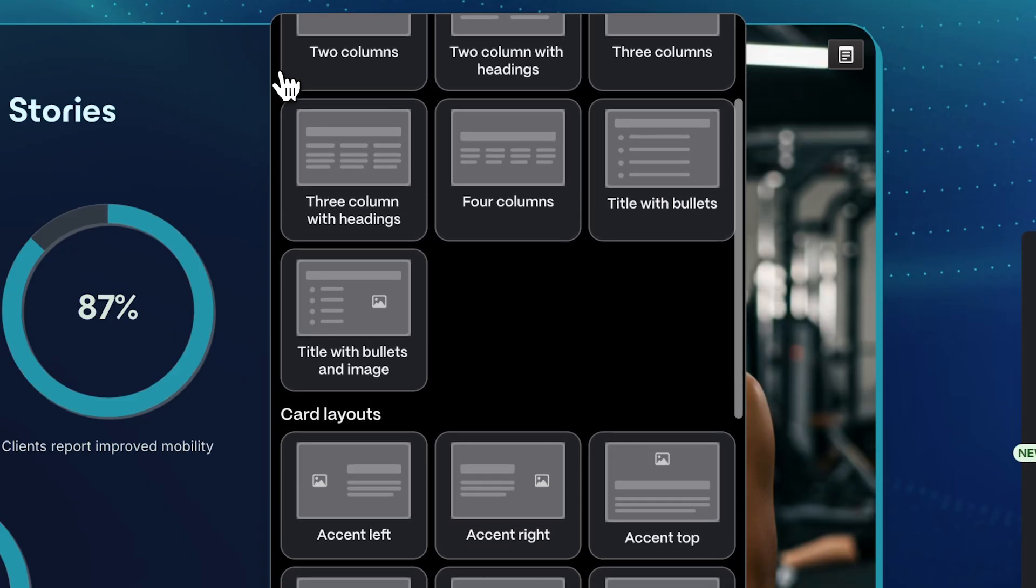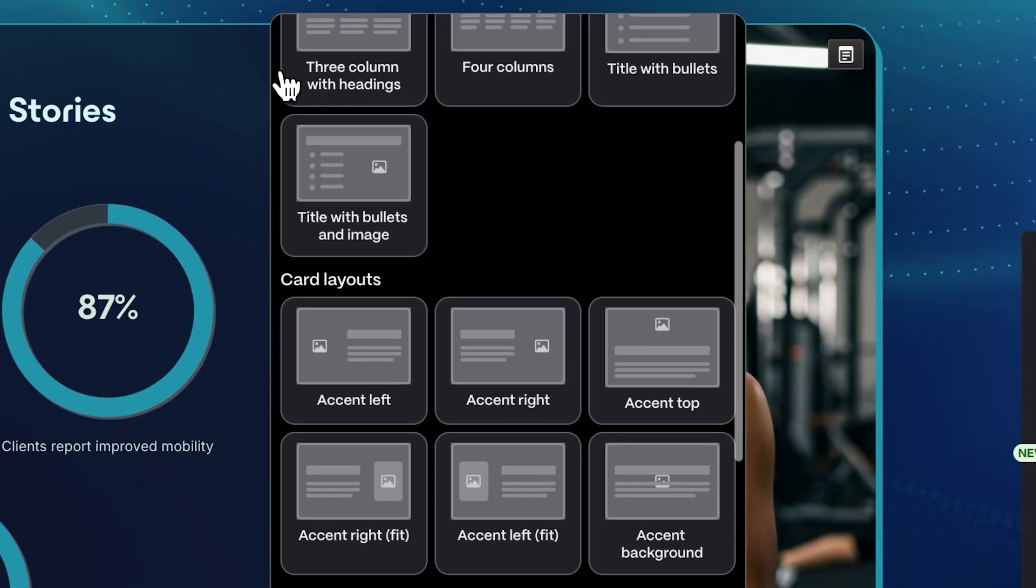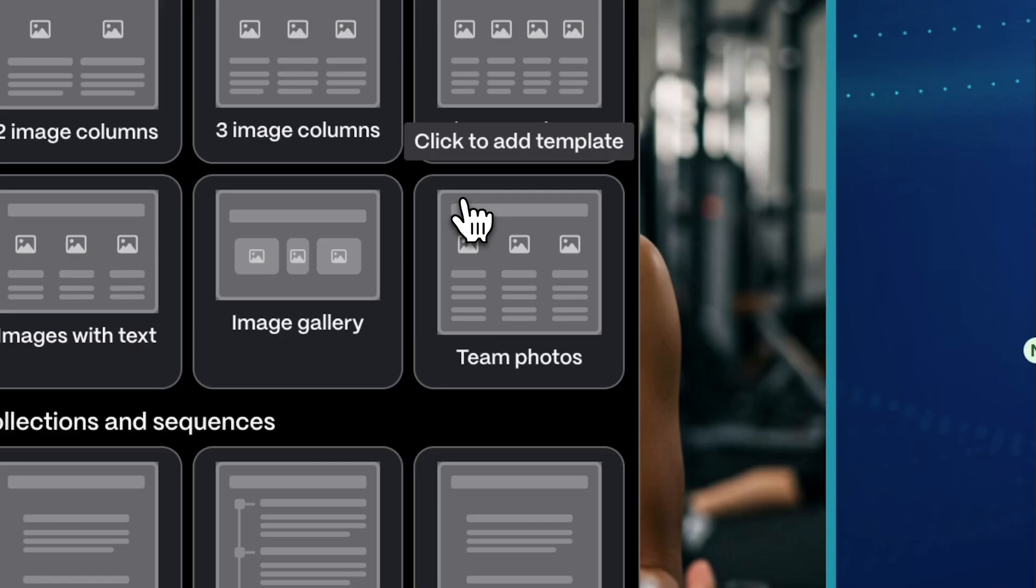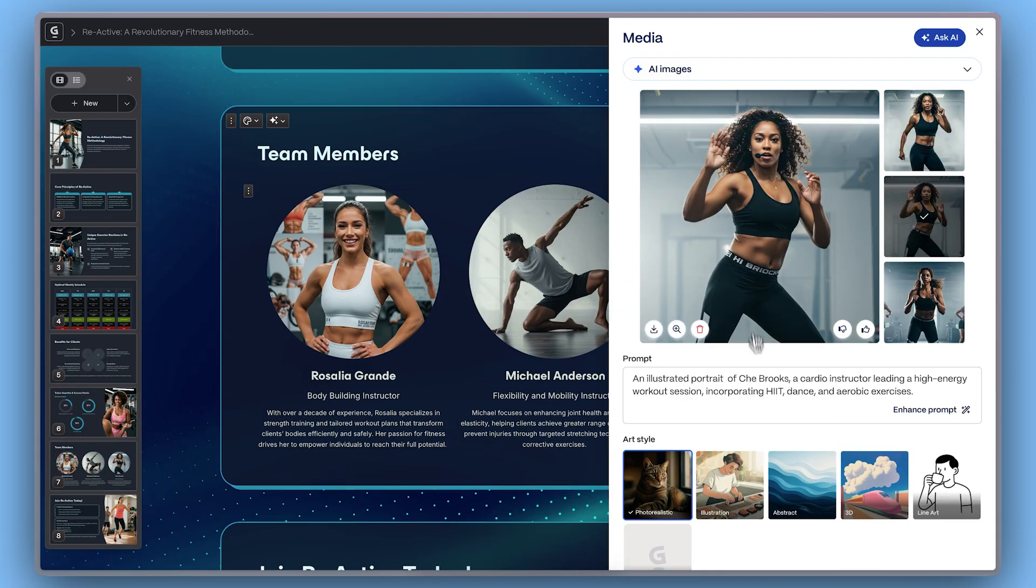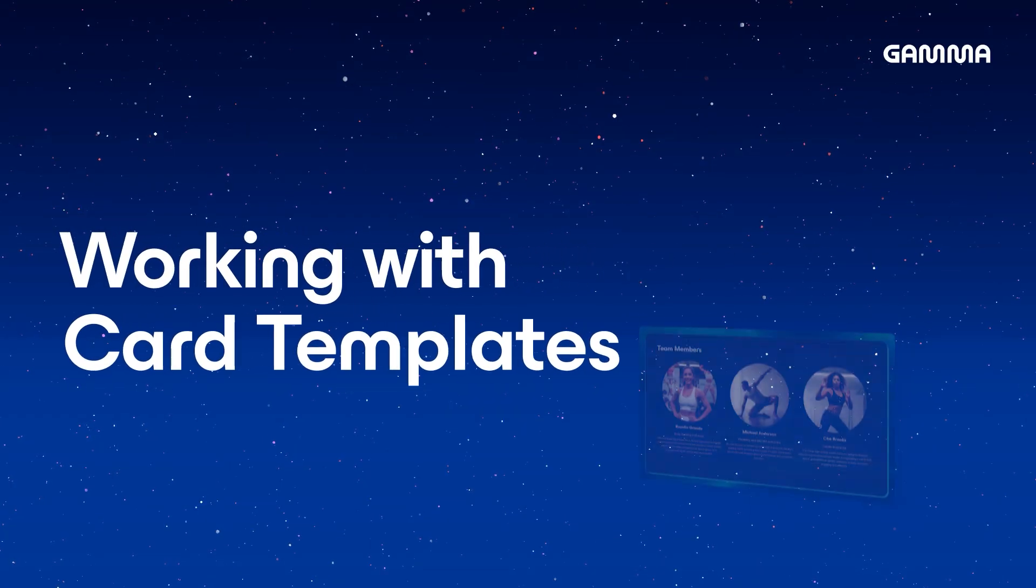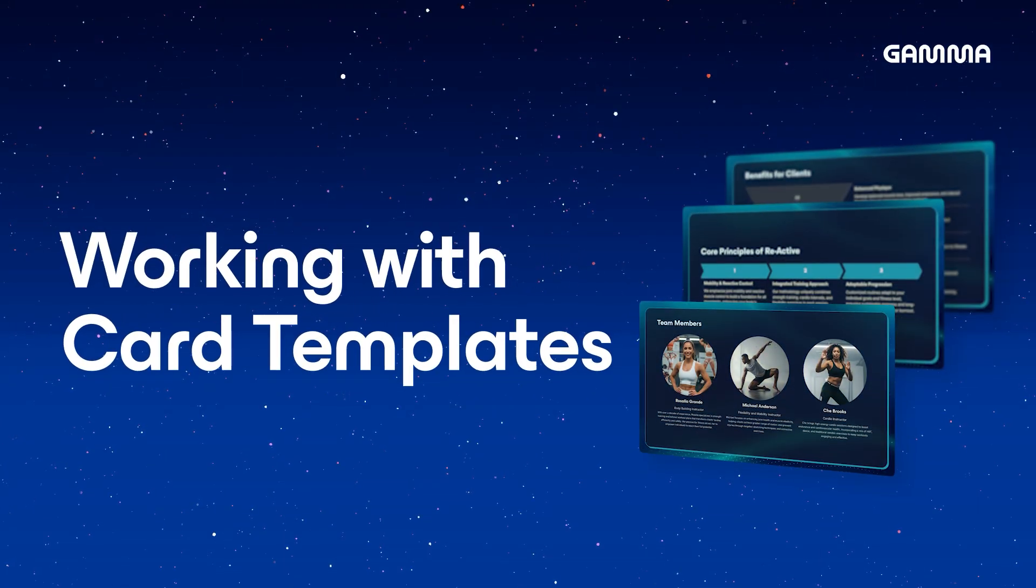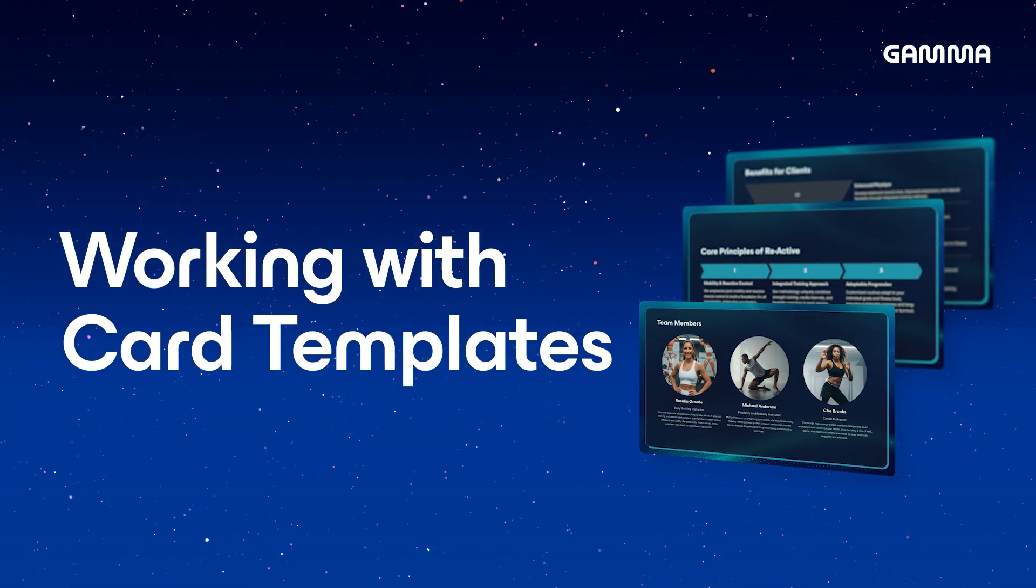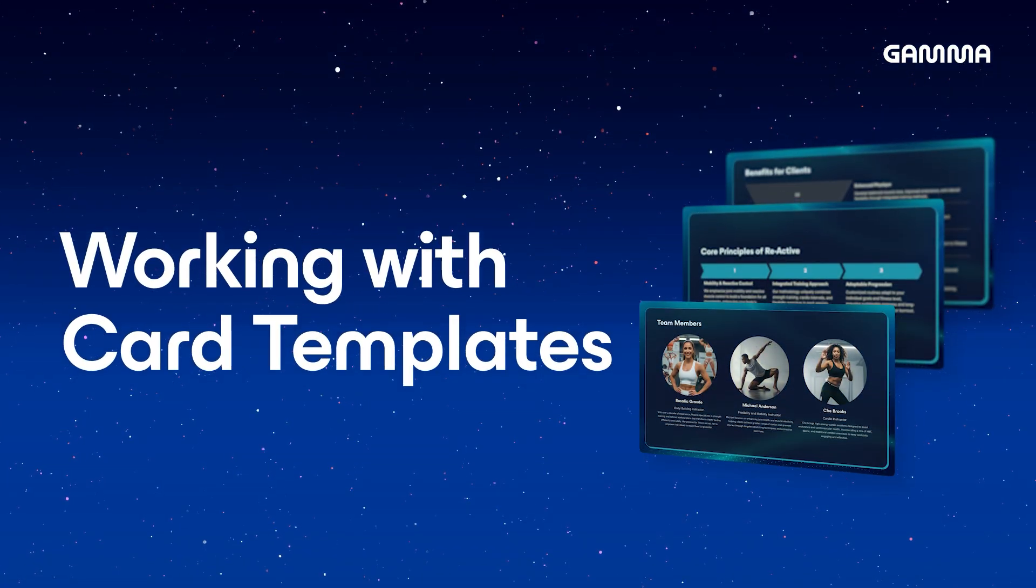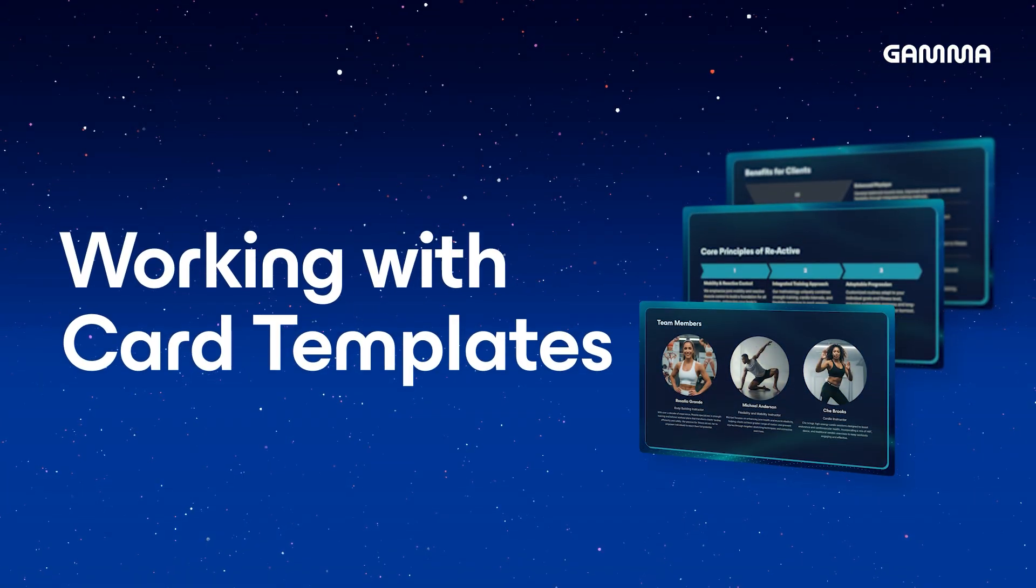Card templates give you beautifully designed building blocks that make your content consistent, polished, and ready in seconds. In this video, we'll show you how to use card templates to design your presentation faster. Let's dive in.